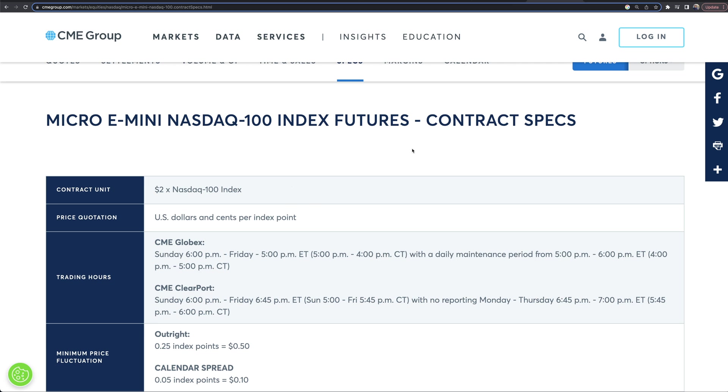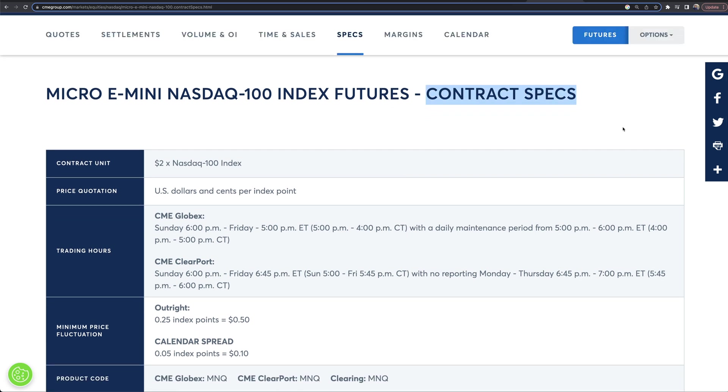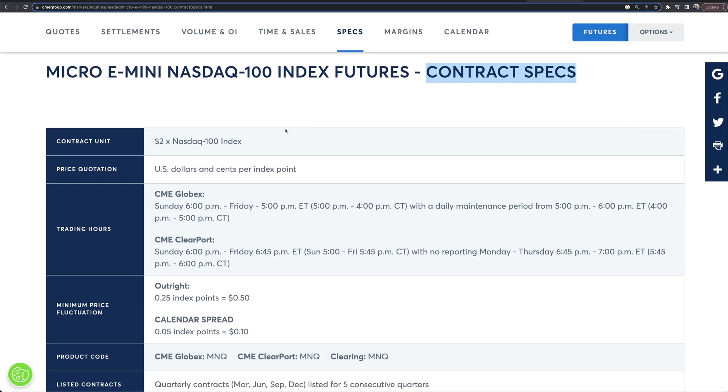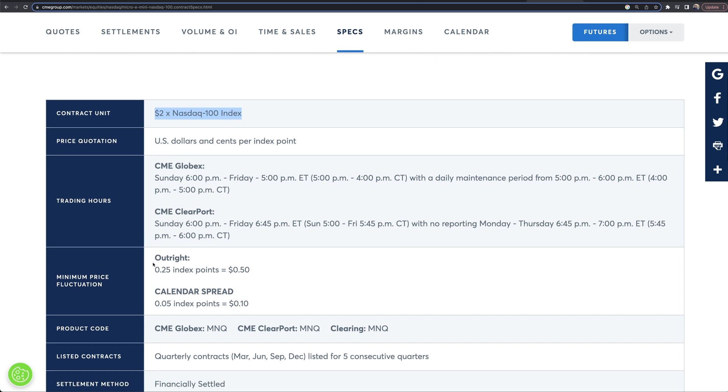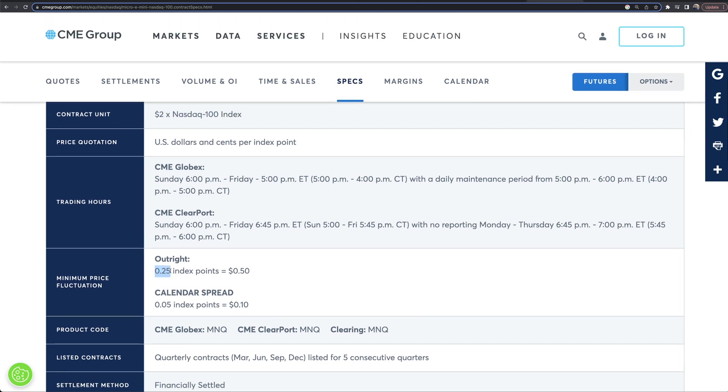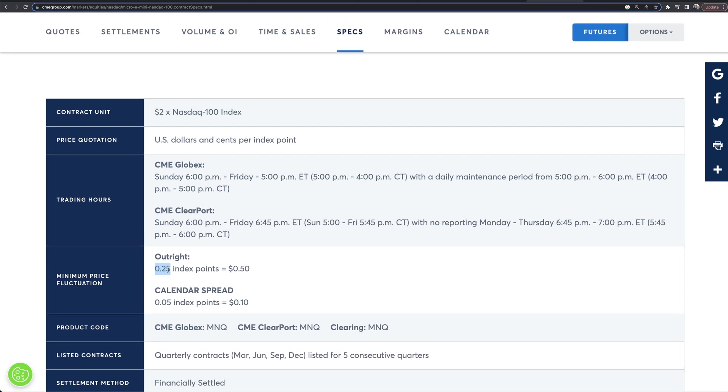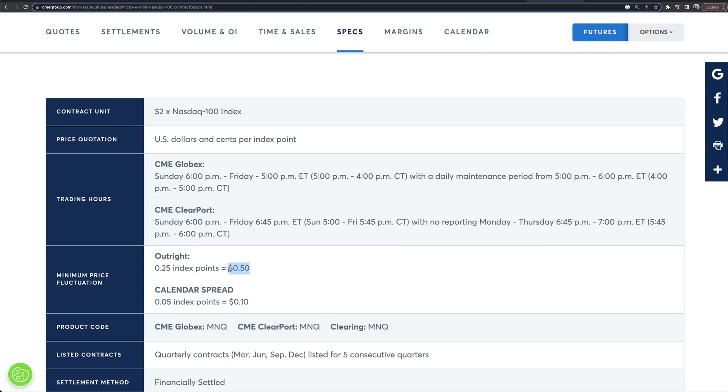Thanks to Jigsaw for sponsoring today's video. Let's dive in to some contract specs on the Micro E-Mini NASDAQ 100. It's essentially $2 times the NASDAQ 100 index. We want to also mention that each tick is 0.25 of a point and that is worth 50 cents. So if you buy one contract, you're going to fluctuate 50 cents every tick. Every 0.25 index points, your P&L will fluctuate by 50 cents. That seems pretty small, and yeah, it is. That's what's really cool about the Micro E-Minis.